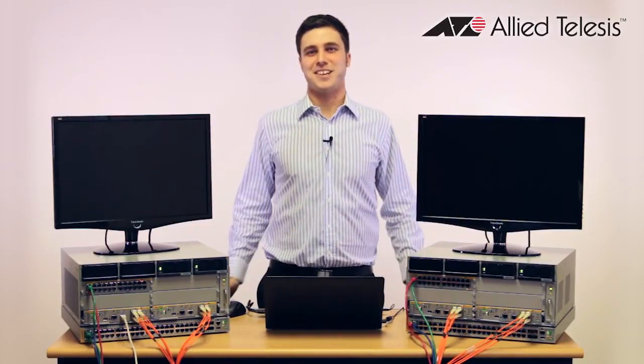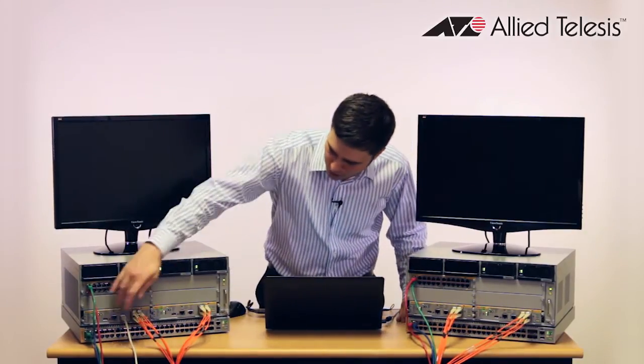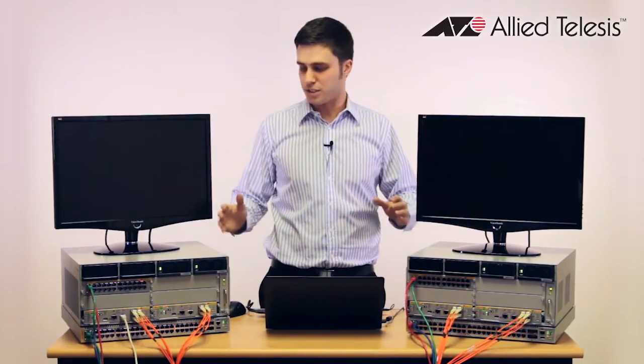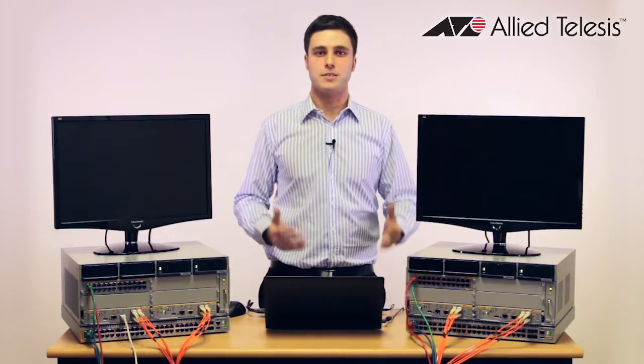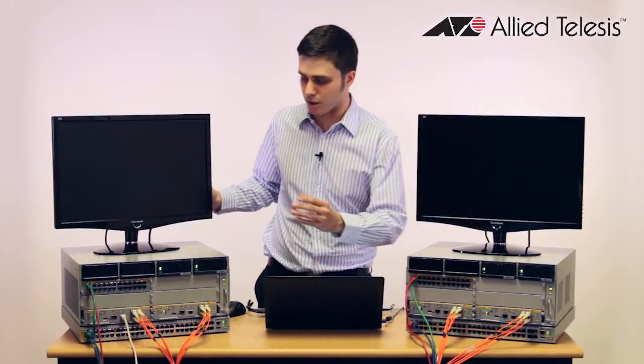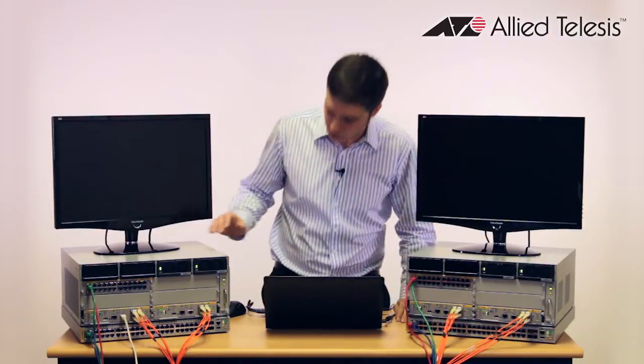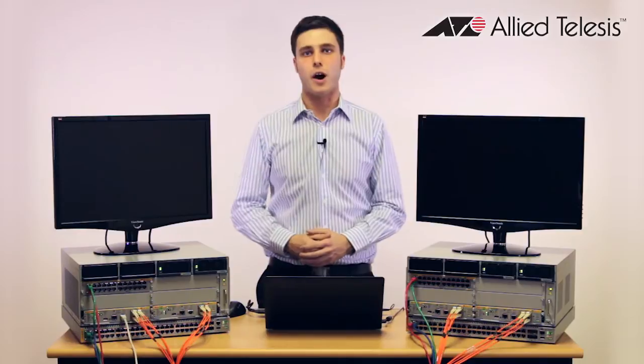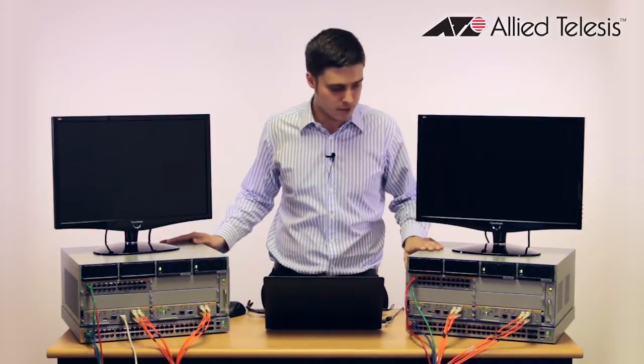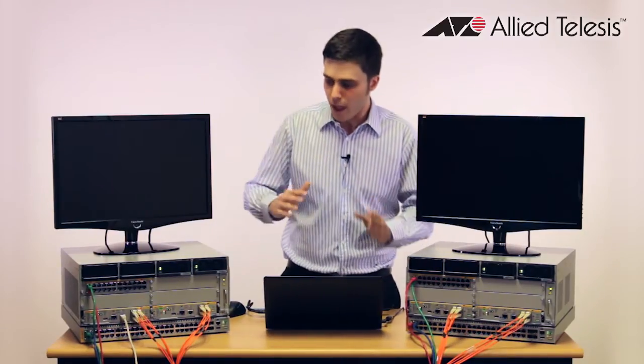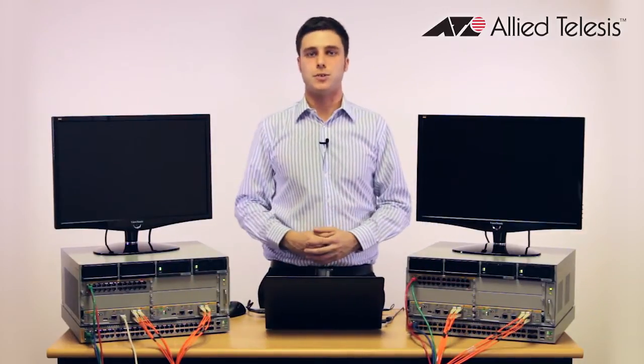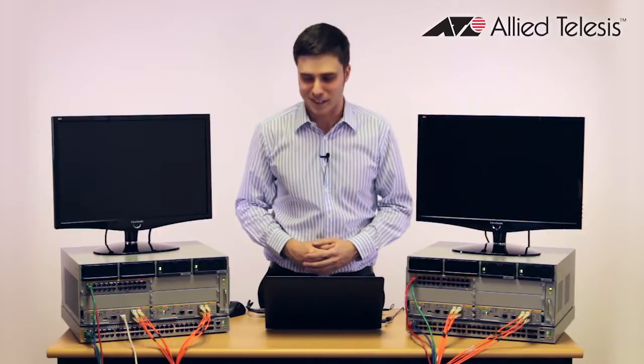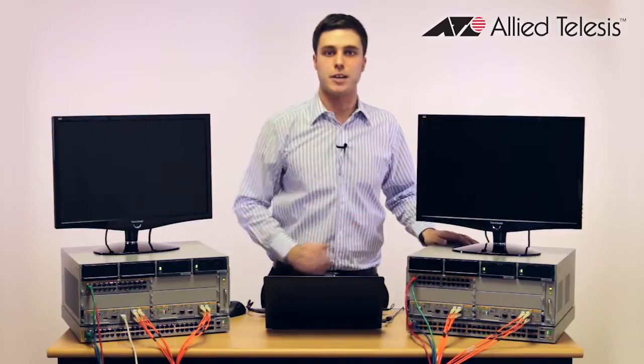Okay, so what devices can you actually use ISSU on? At this point in time, ISSU is only supported on the CFC 960 controller card, which is available in the X8100 series of chassis switches. Now within this range, there are three different supported methods of ISSU. You can do ISSU on a standalone chassis which has duplex CFCs, so this is where you have dual controller cards. You can do ISSU on VC stack plus duplex, so this is where you have two chassis that are acting as one virtual switch and both chassis have dual controller cards in them. And you can also do ISSU on VC stack plus simplex.